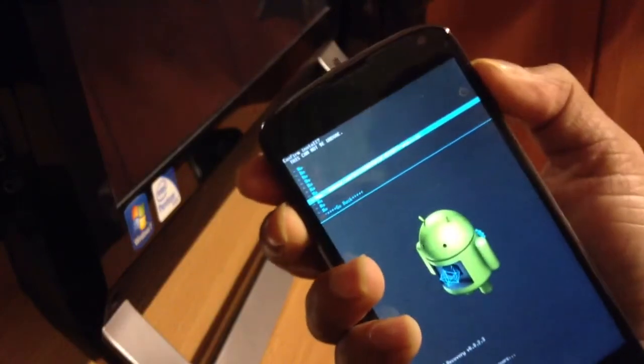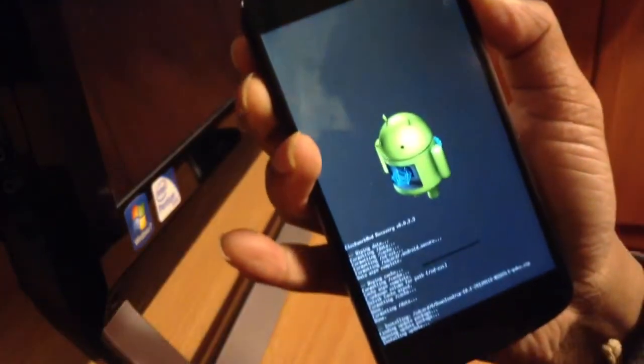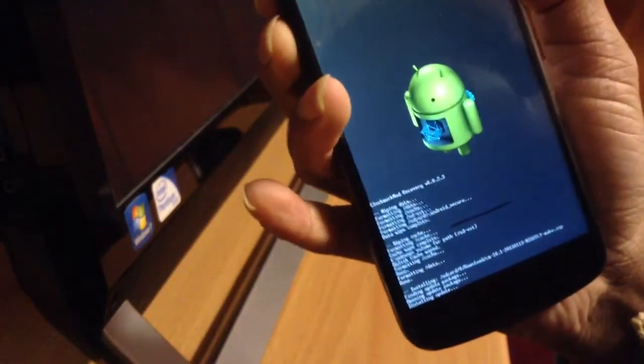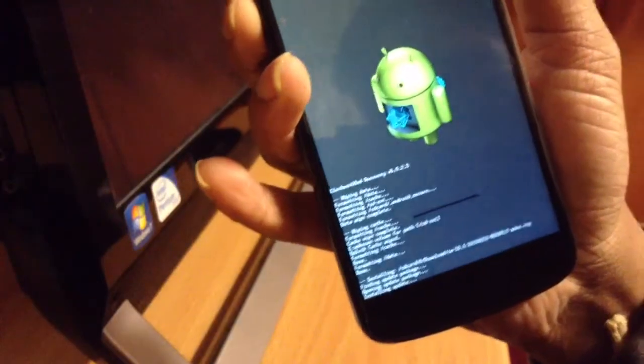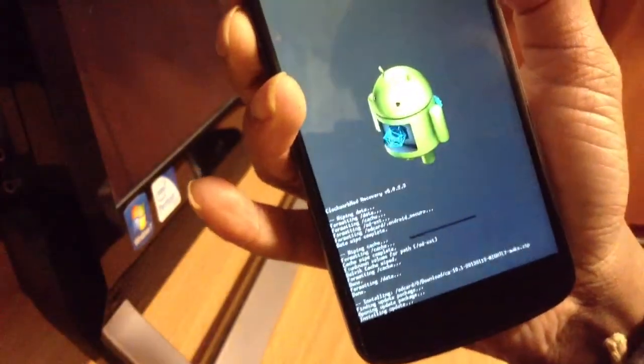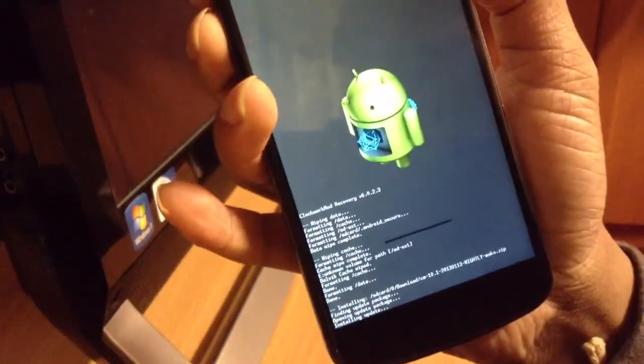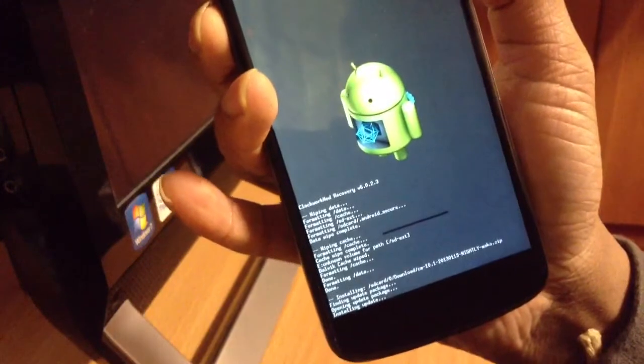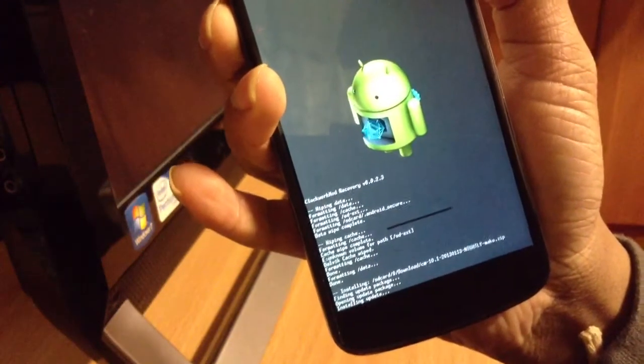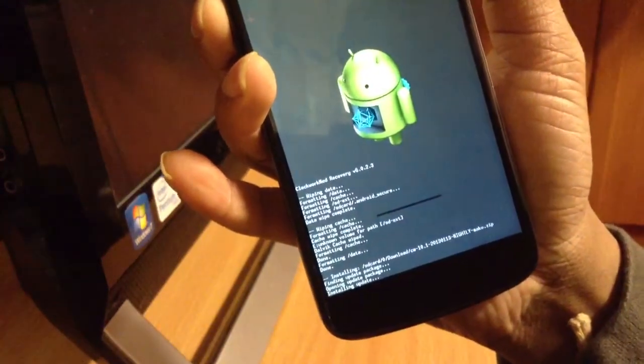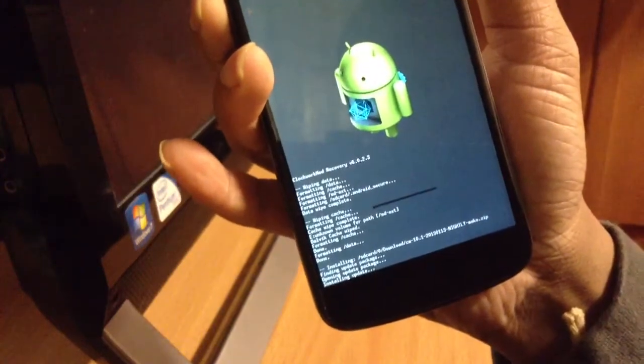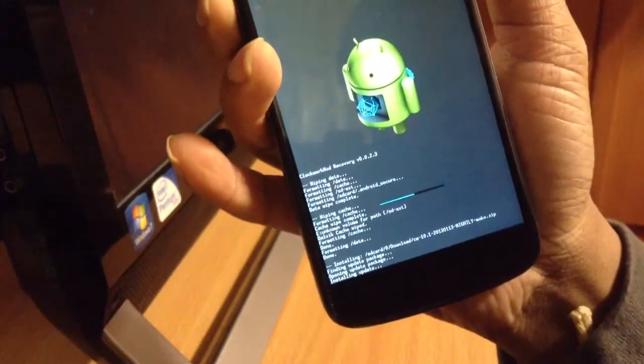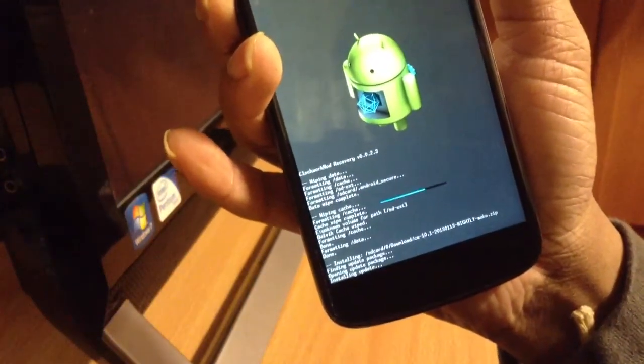It's CM10, CM10 nightly. Just click on that and install, and just wait.